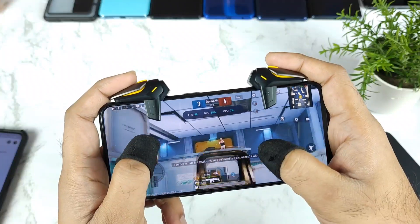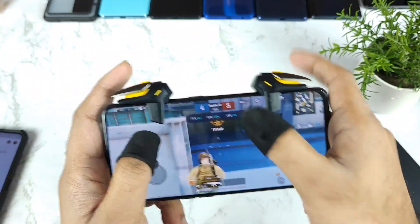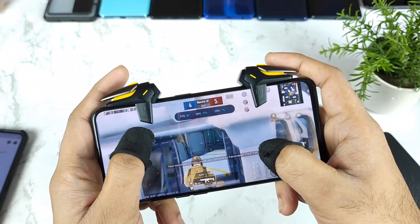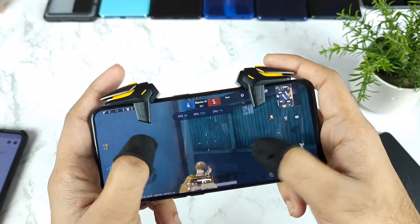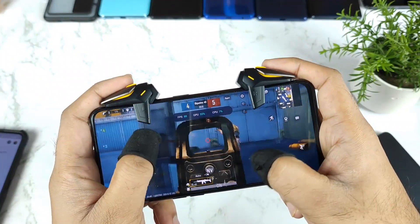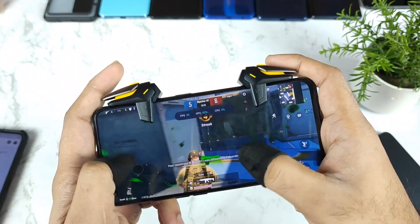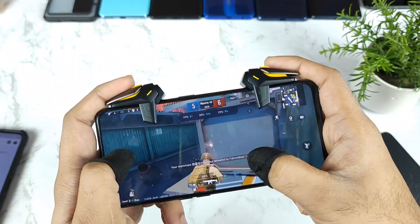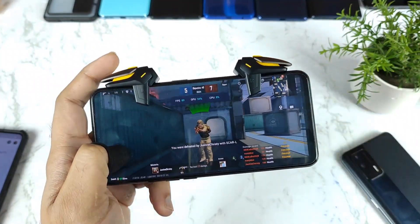I am getting plenty of comments regarding this real-time floating FPS meter, as you can see here clearly. Right now I will show you how to enable this real-time floating FPS meter in any realme phone running realme UI 3.0.